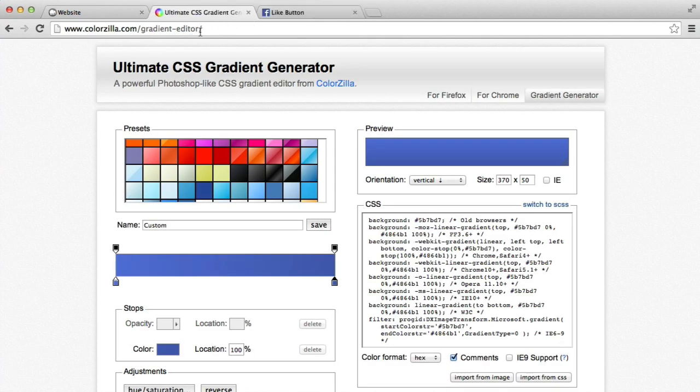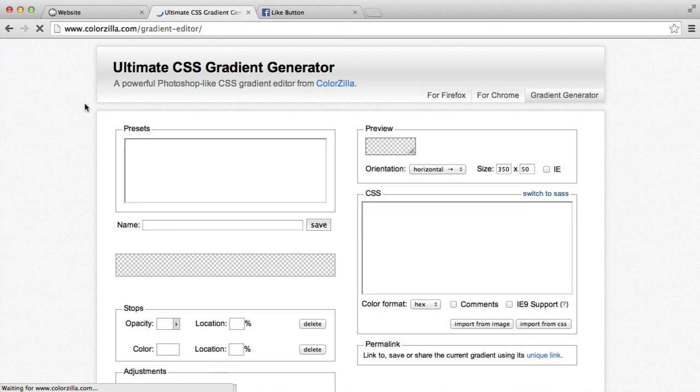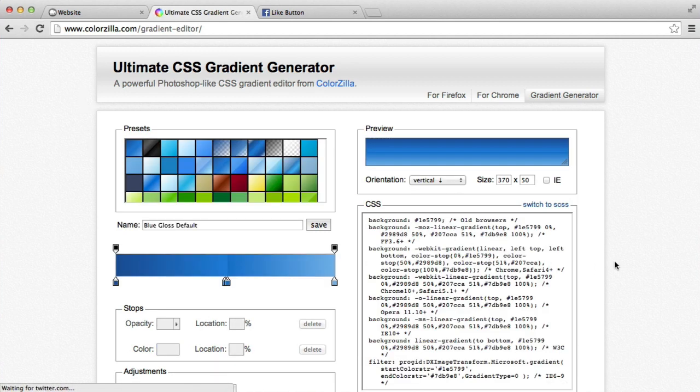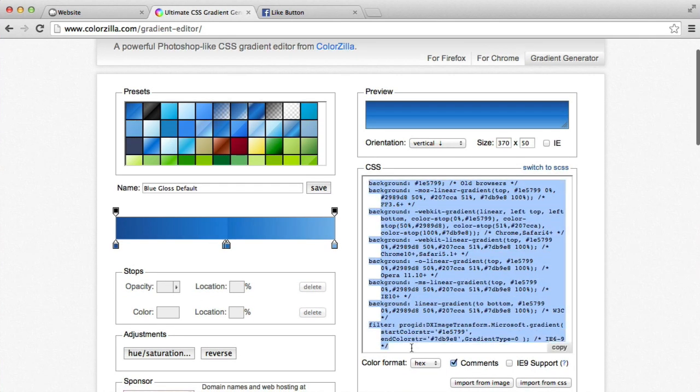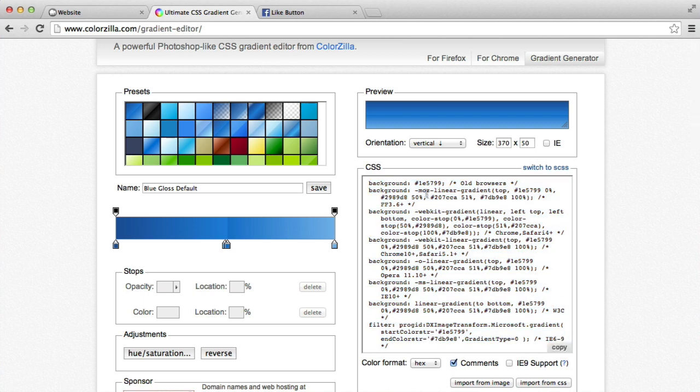I'm using Colorzilla's gradient editor, which basically will give you the CSS for pretty much support for lots and lots of browsers. And then it will give you an older browser fallback, where you just get the background color. So that's really important, because otherwise,